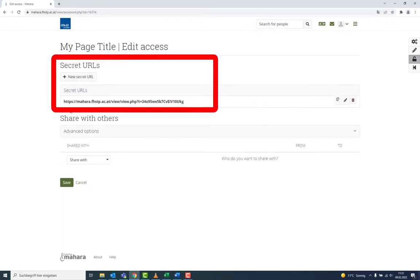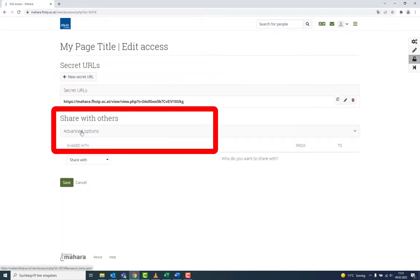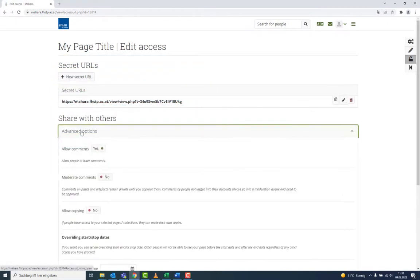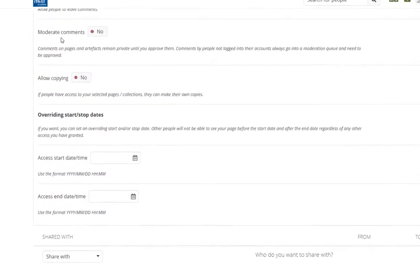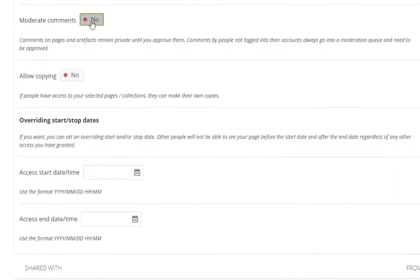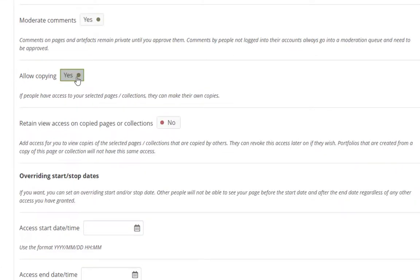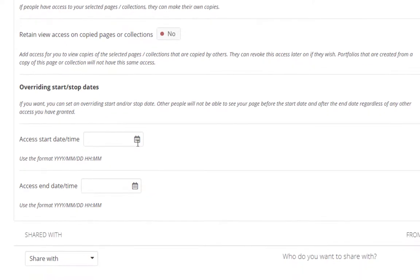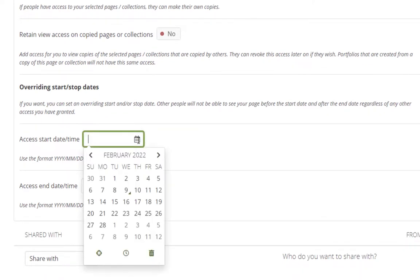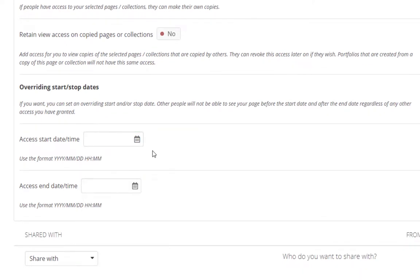Now you can set the parameters for sharing. For instance, you can edit comments or authorize copying. You can also, individually for each page, set a time limit for sharing.